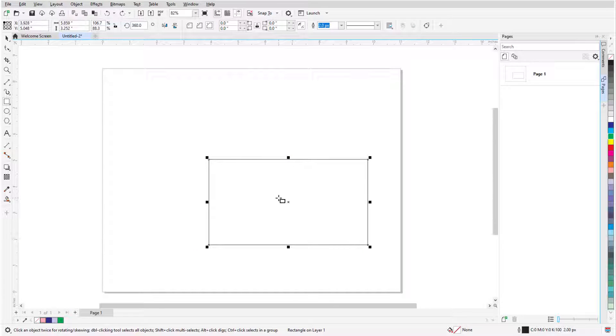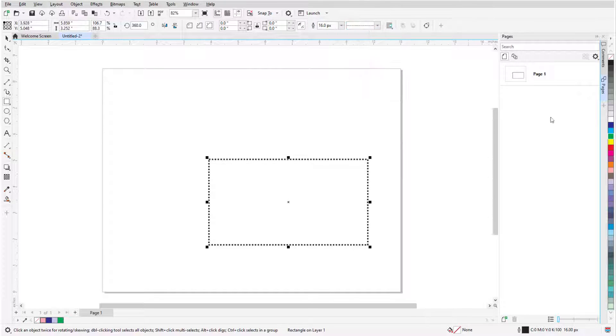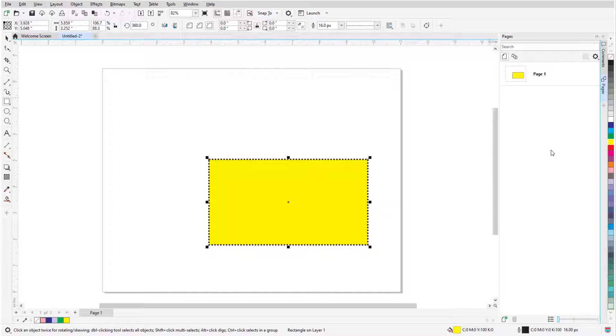As long as the rectangle's handles are displayed, I can change Outline Width, Line Style, left-click a color swatch to add a solid fill, and right-click a color swatch to set the outline color.